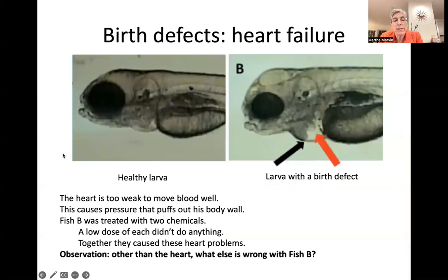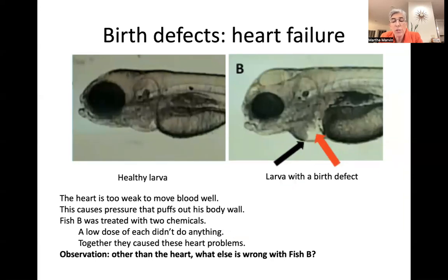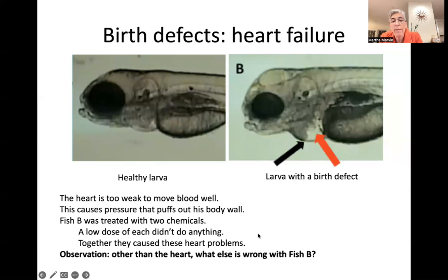So what about these heart defects? Well, this one is a normal healthy fish, and this is a larva with a birth defect. In this case, we dosed with two chemicals and we used a low dose — each one alone didn't do anything, but together they caused heart problems. So that's another concern: is our environment clean enough? Is the water clean enough that we're not getting doses of environmental pollutants that might cause problems for us? This one had these two things that added up to more than each one alone, and you can see here that there's a big problem with its heart. Here's the normal larva, and this one has this weird clear space behind the heart, which means its heart isn't pumping well enough to move the blood around the body.